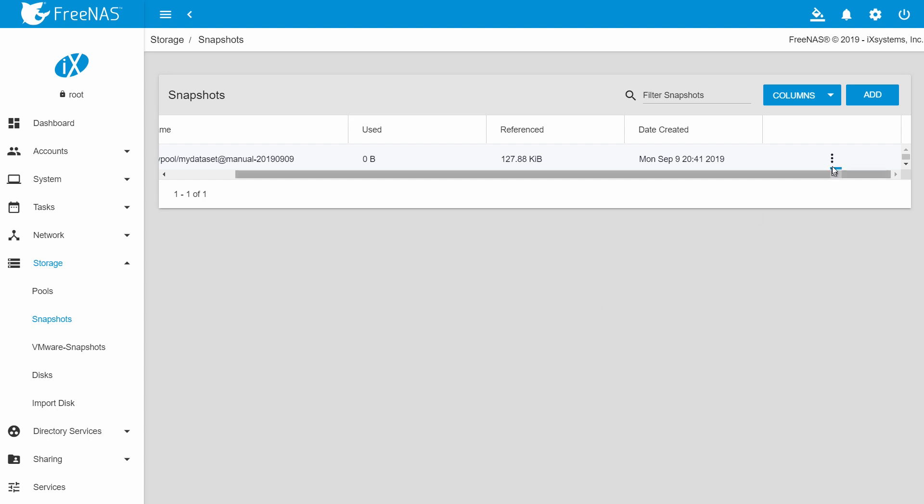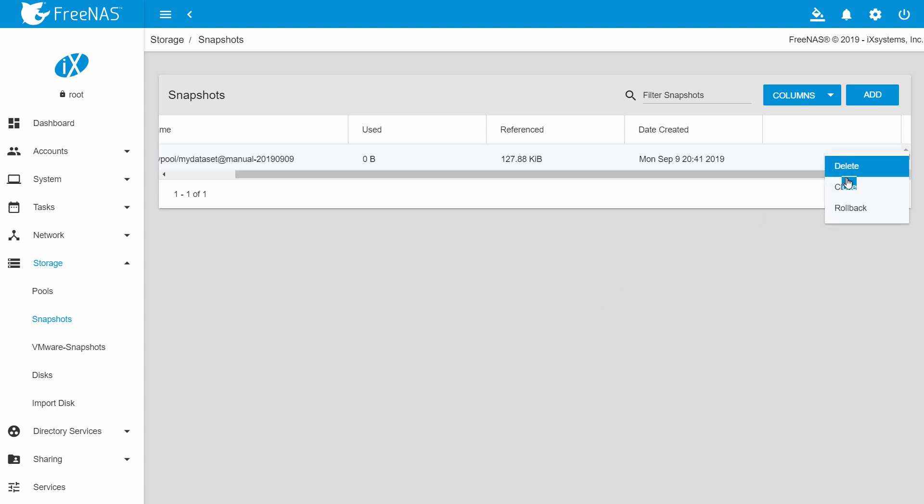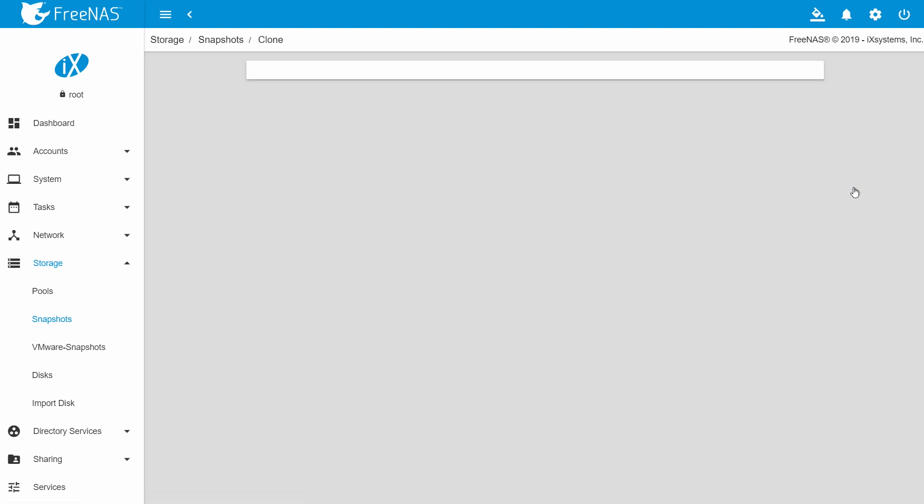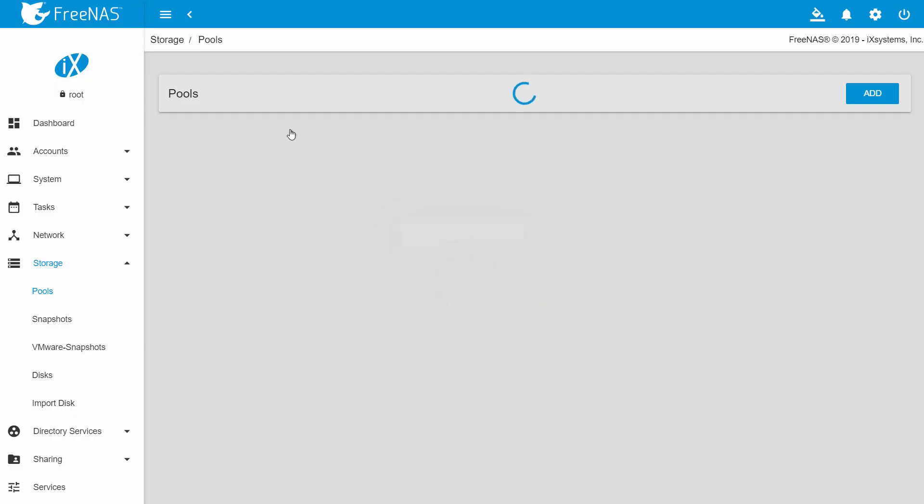Select the snapshot you want to clone and click the three dots. Then click clone. It will generate the name of the original snapshot with clone added. Click save to continue.